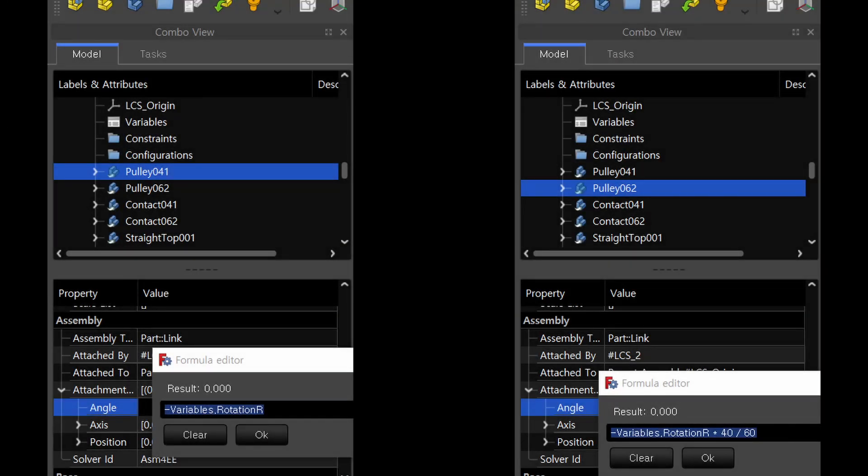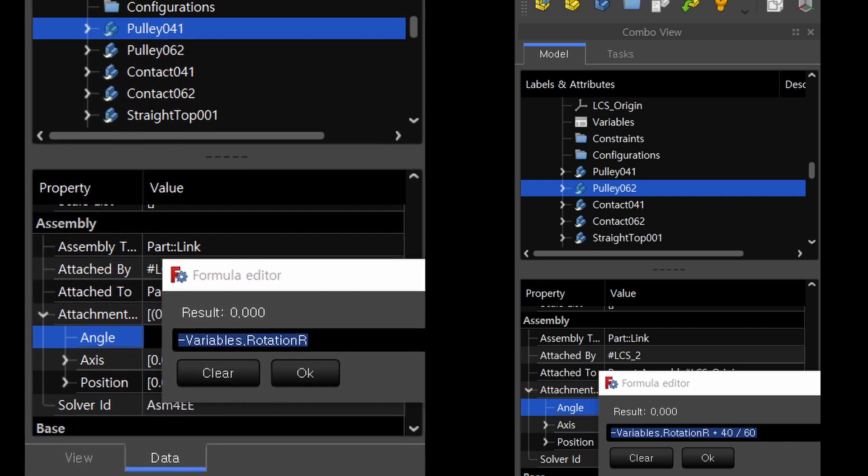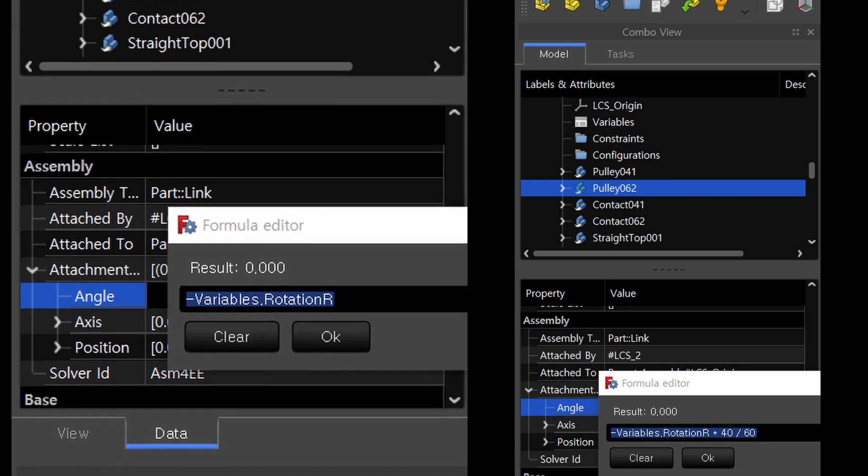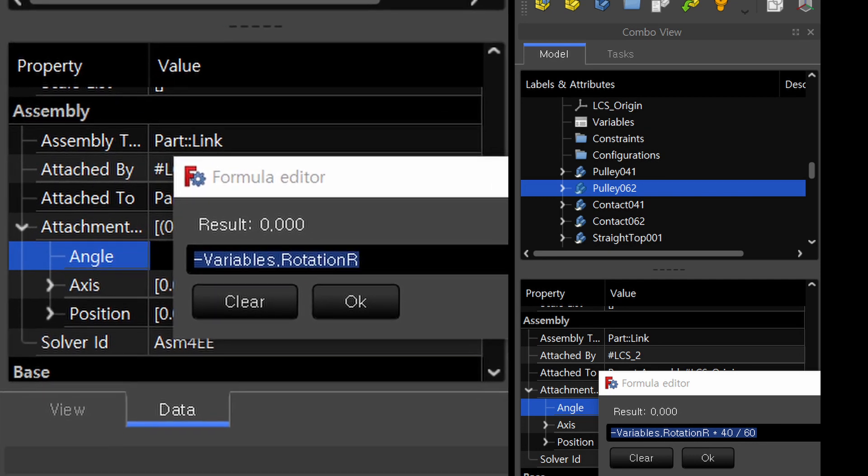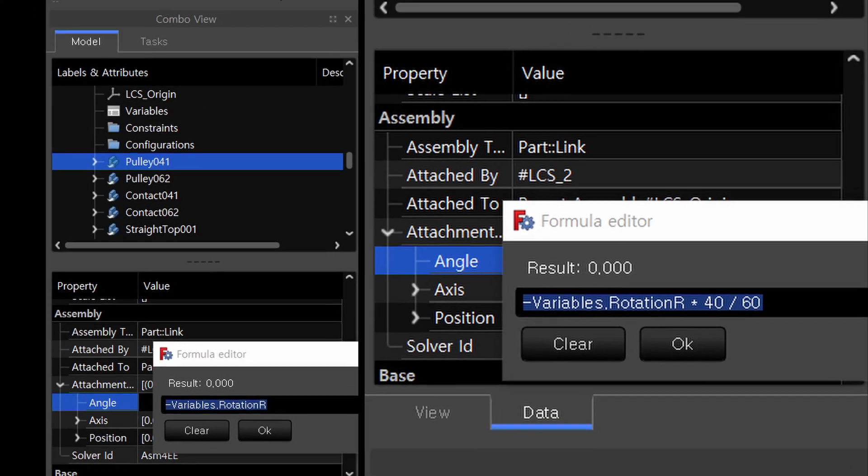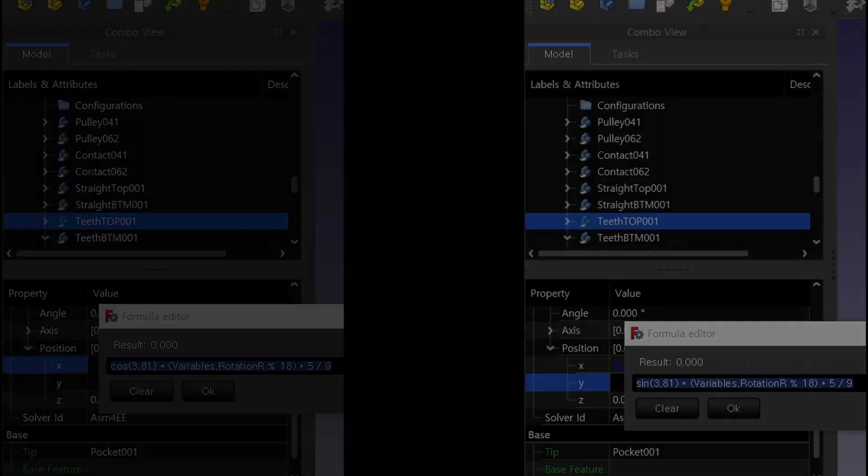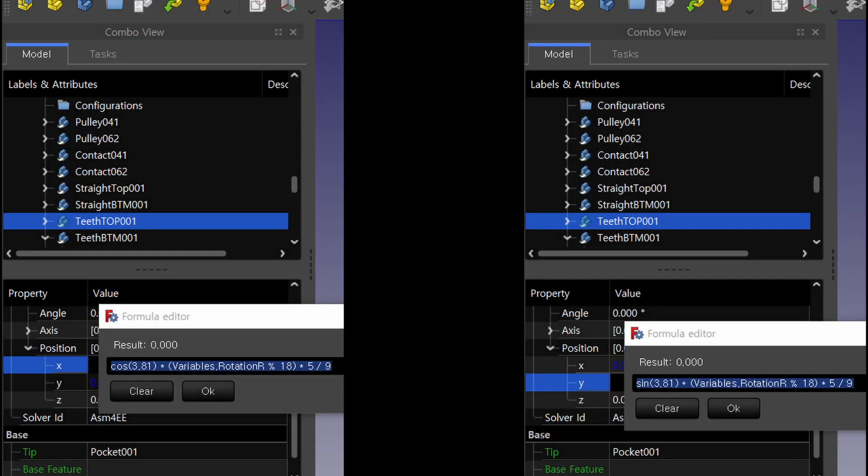Now, this is the data for the animation of the two pulleys in Assembly 4 workbench, in which the variable is designated as rotation R. The rotation angle of one pitch of the 40T pulley becomes 9 degrees, that is 360 divided by 40, and the rotation angle of the 60T pulley is 6 degrees for one pitch.